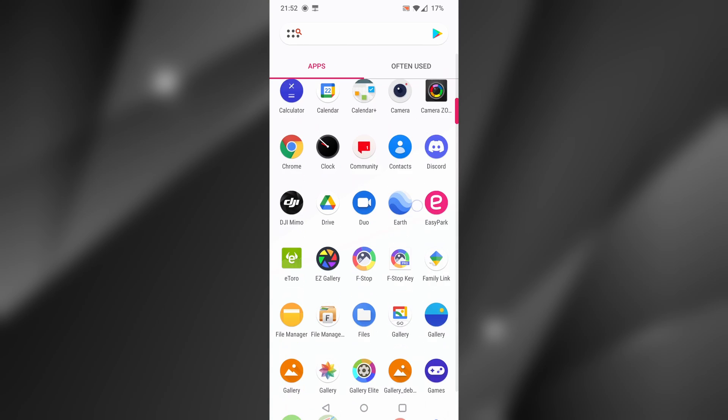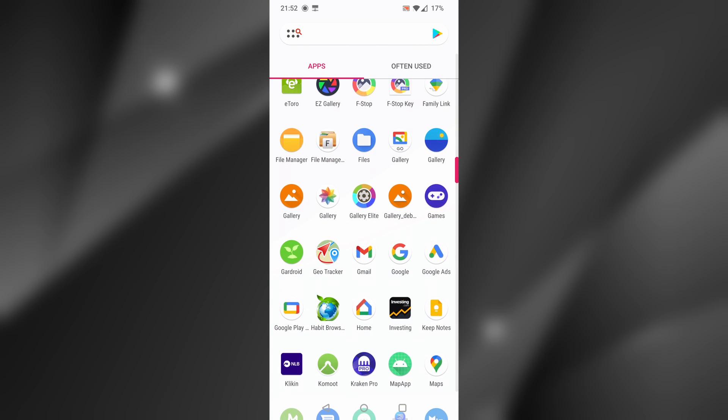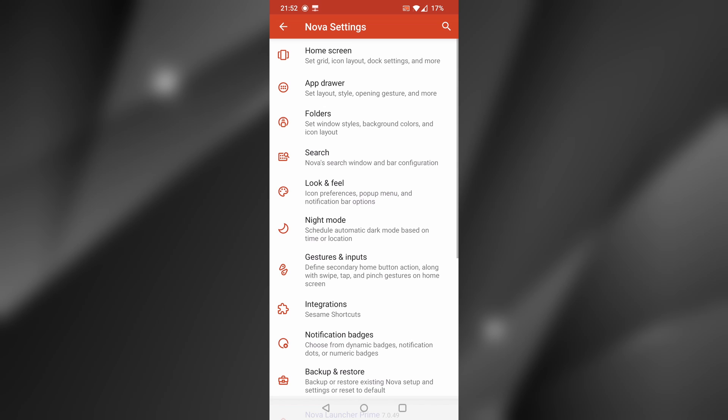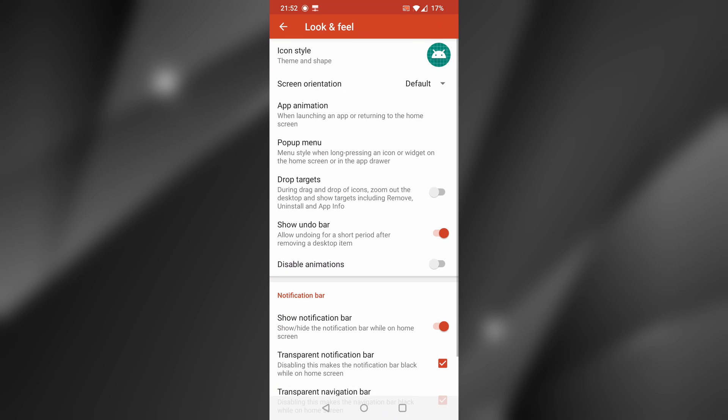Open Nova Launcher settings. Then tap on Look and Feel. The setting you are looking for is called Screen Orientation.